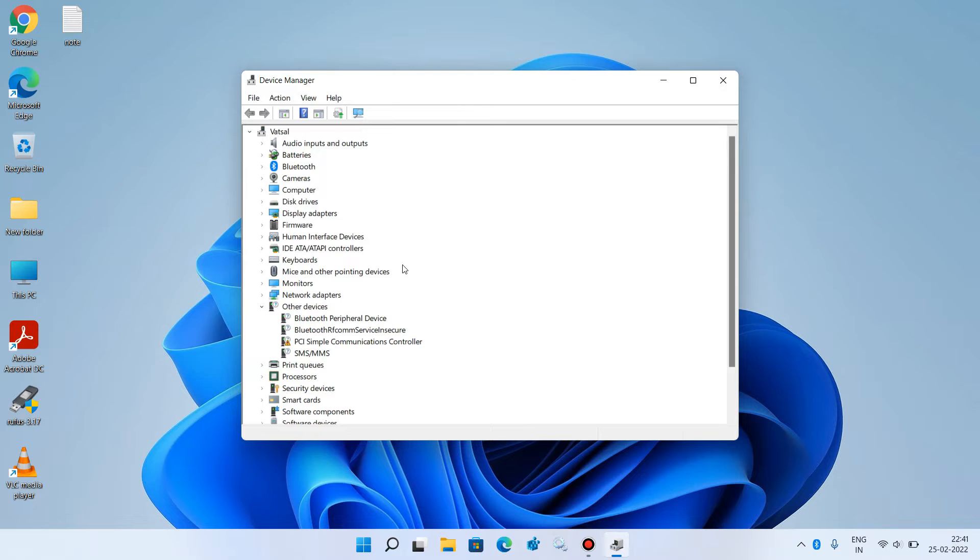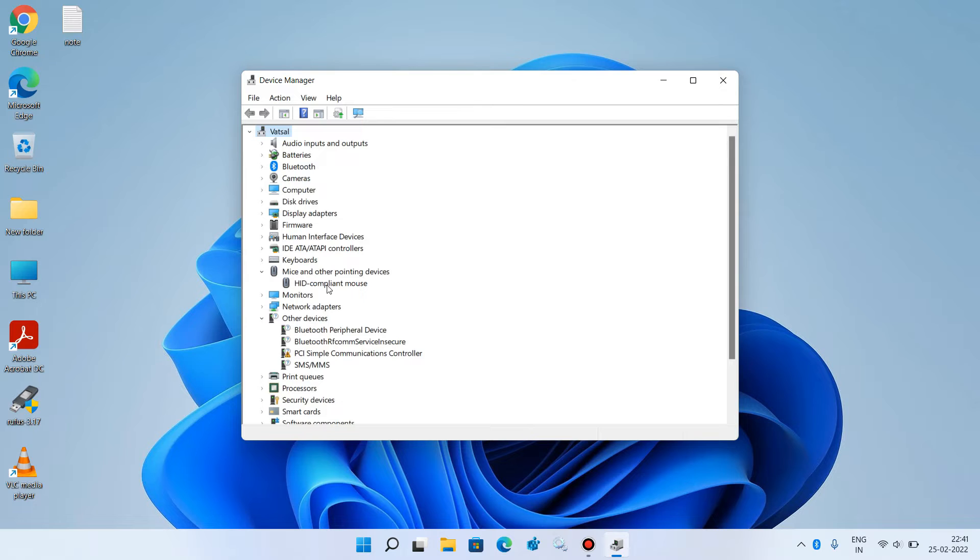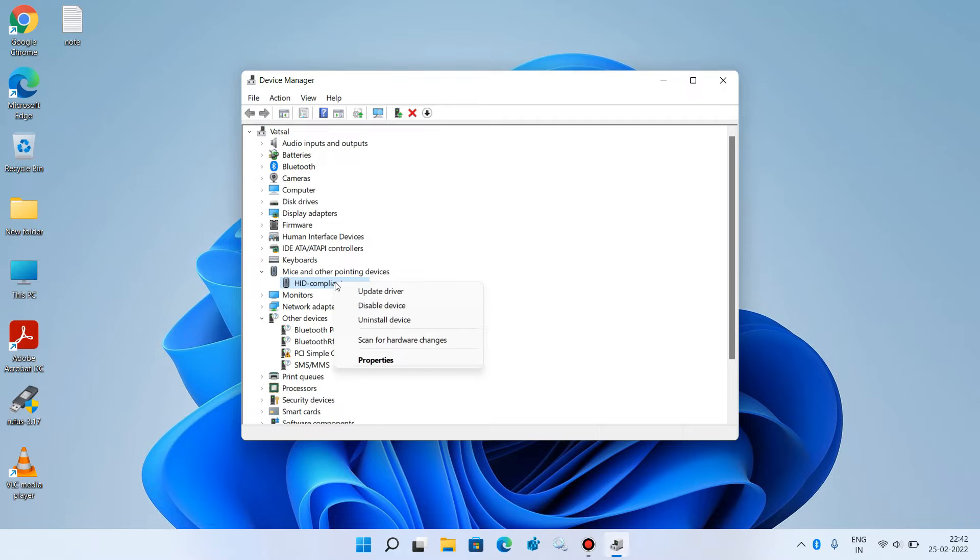Now expand 'Mice and other pointing devices.' Click on HID compliant mouse, right-click over it, and click on the option Update driver.